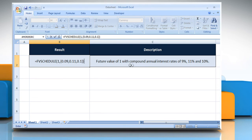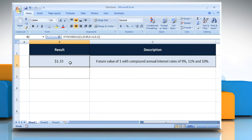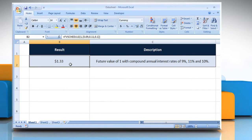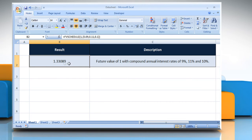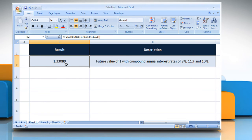We are also showing you the description of the function we're using here. Now press the Enter key. It will show the future value of 1 with compound annual interest rates of 9%, 11%, and 10%.